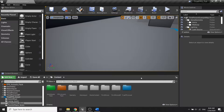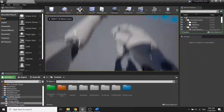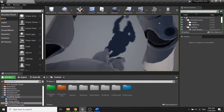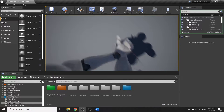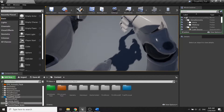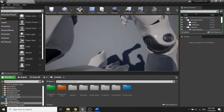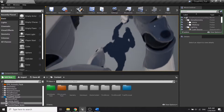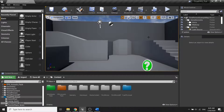Welcome back to my true FPS tutorial series. In the previous video we set up the jog plane space and the screen logic for our character. In this video we're going to set up the crouch plane space and make some adjustments to our screen logic, so let's dive in.